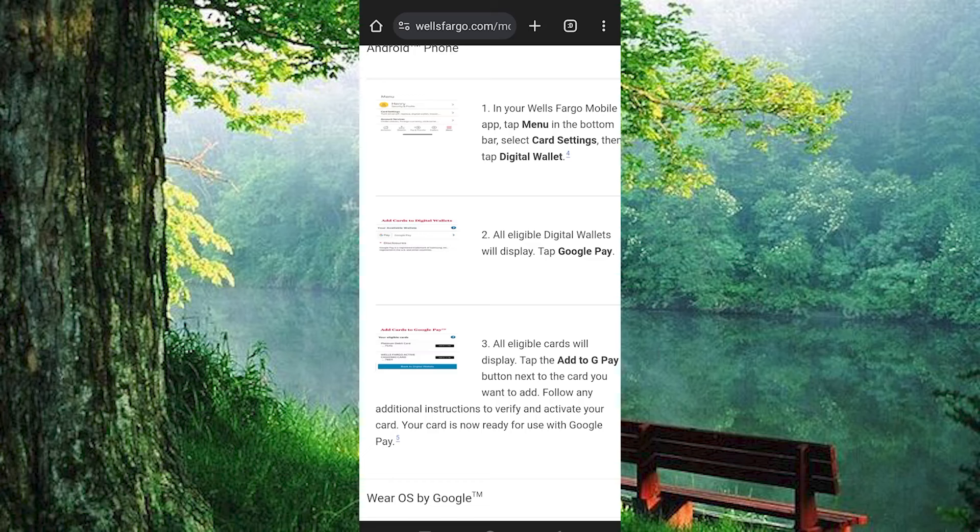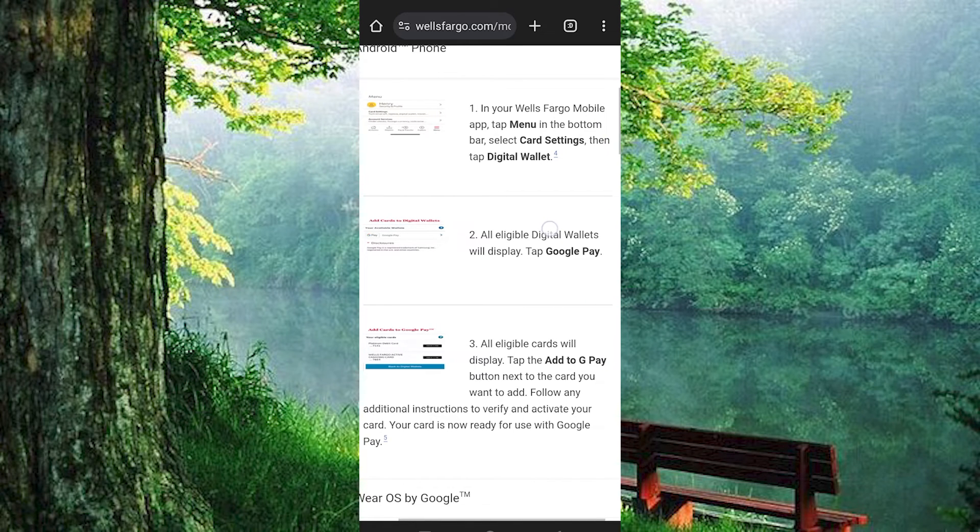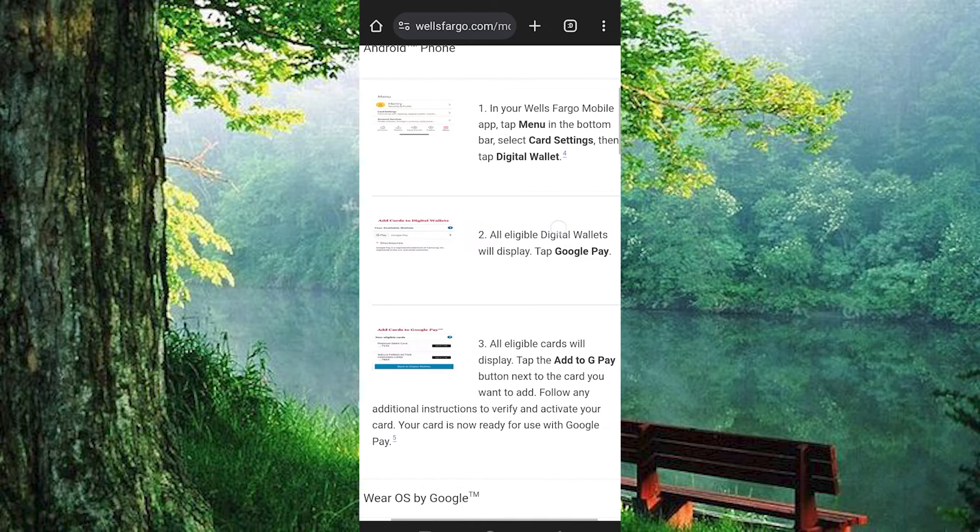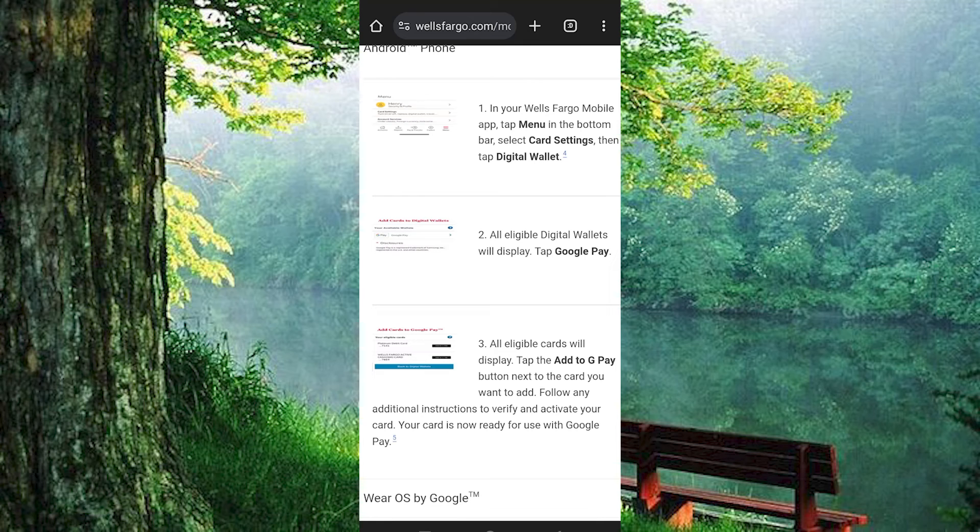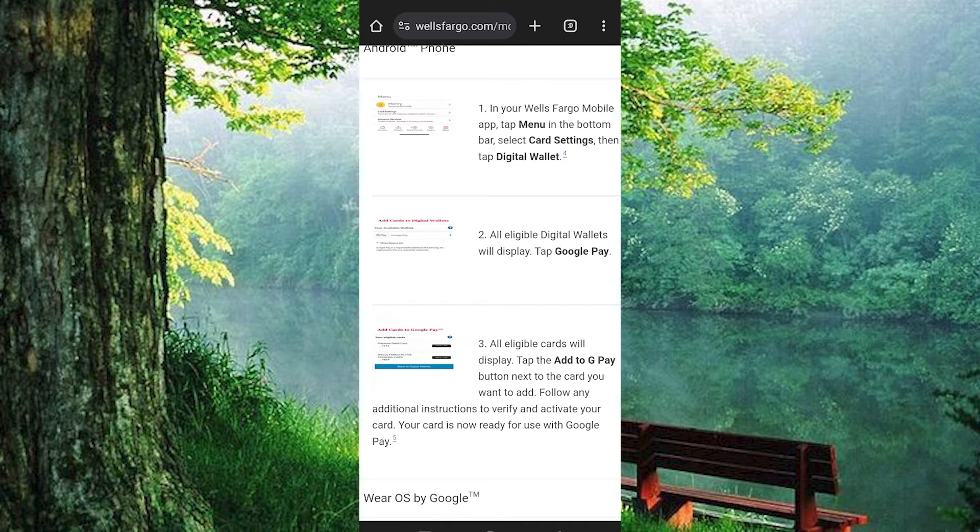In your Wells Fargo mobile app, tap on menu in the bottom bar. You will see many options to choose from. Just select card settings. Now go ahead and tap on Digital Wallet.